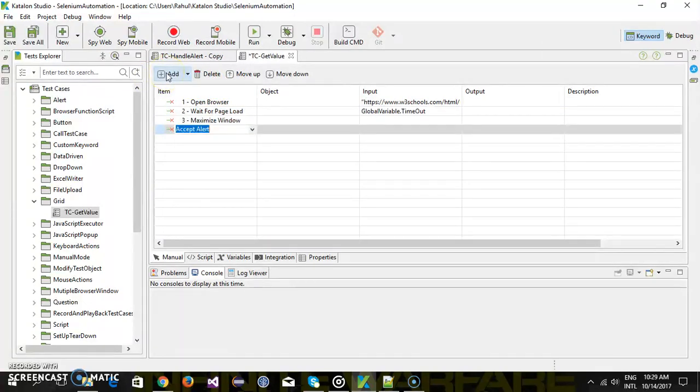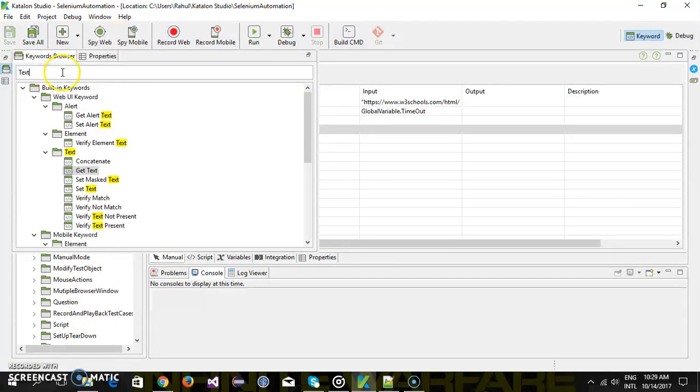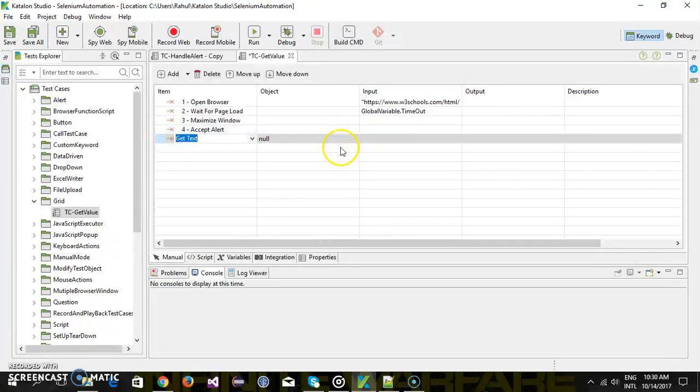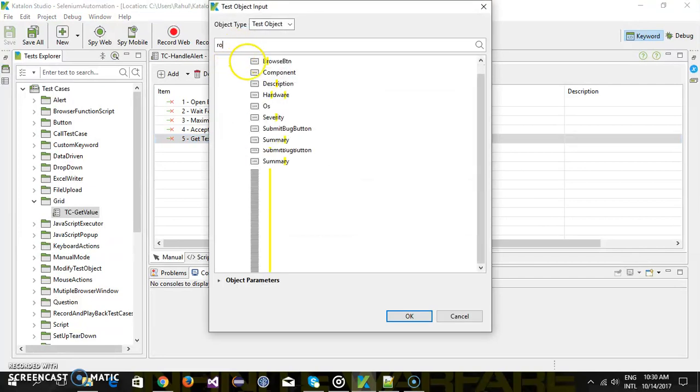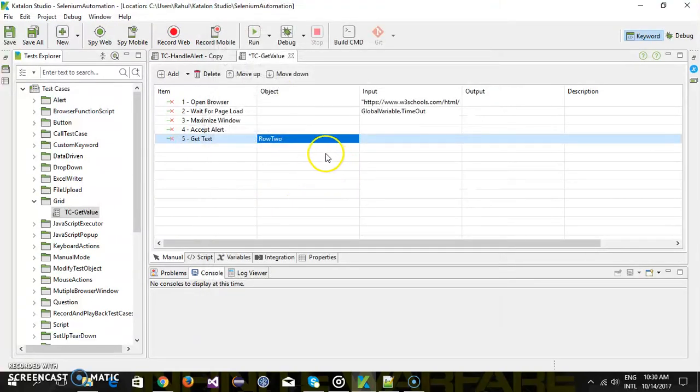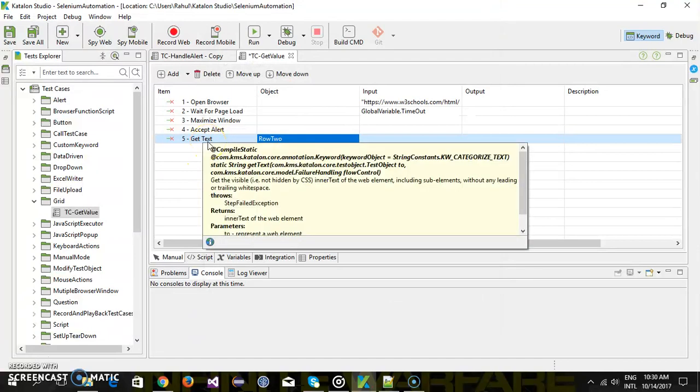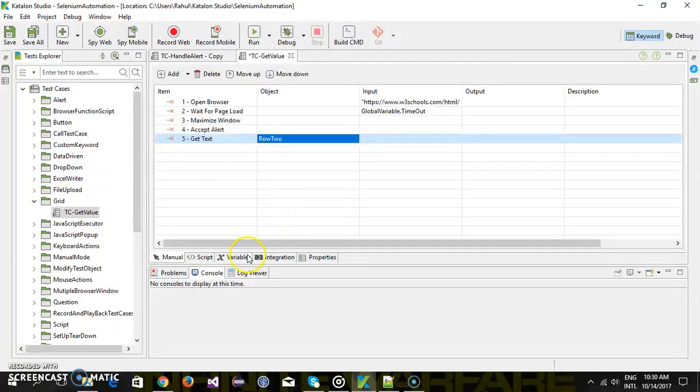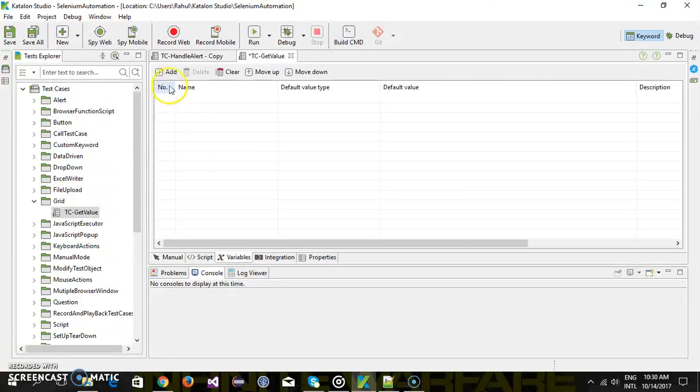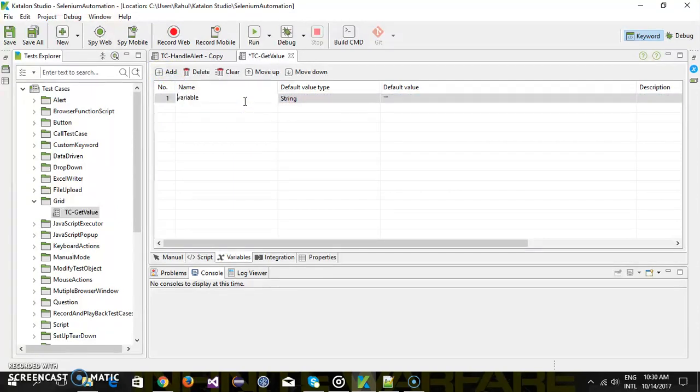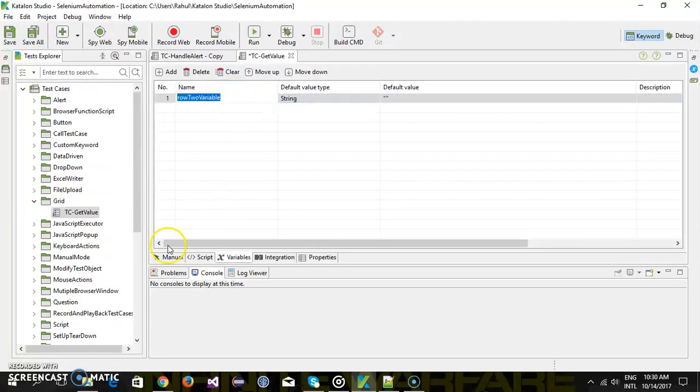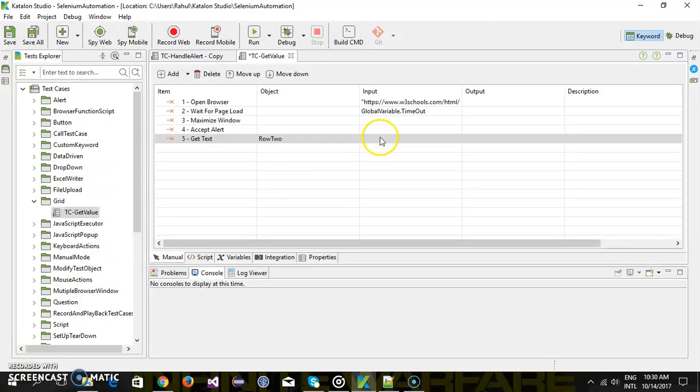And after that we are going to read the value from second row first column. So here if I search for text there is a keyword called get text I am going to use that, specify your test object which is row 2. And after reading the value from the grid I am going to store it inside a variable so let me create a variable quickly. So row 2 variable okay and I am going to use this variable to store the output.